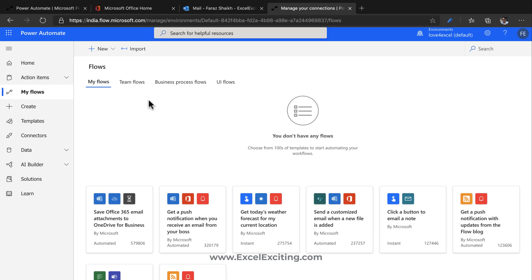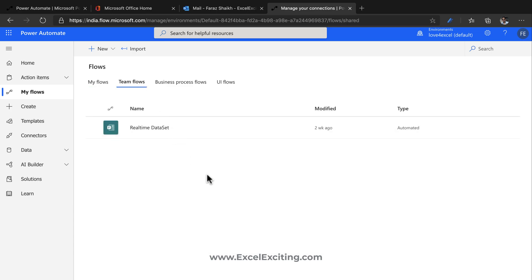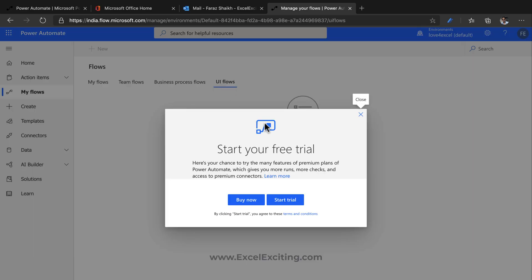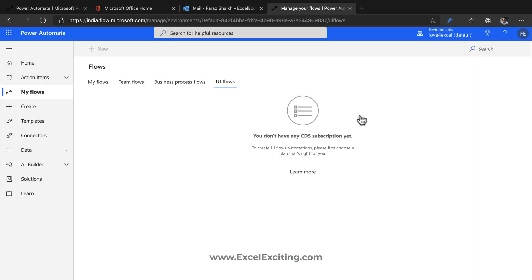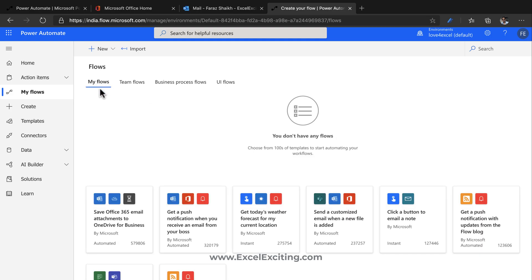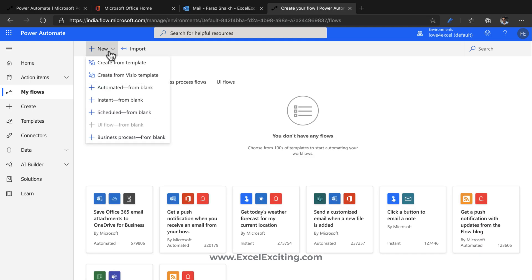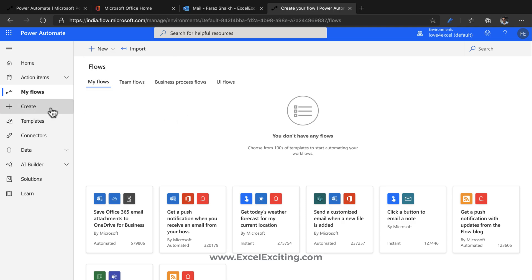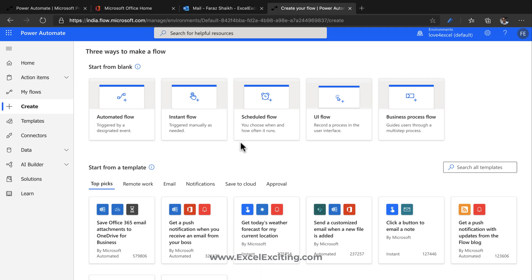Under My Flows, whatever flows you create will appear here. There are also Team Flows — if you have a shared flow with your team, it appears there. There are Business Process Flows and UI Flows, which is really amazing — UI Flows records the steps you perform on your system and follows them, and you can connect them to your regular flows. To create a flow, click 'New' and you get several nice options.